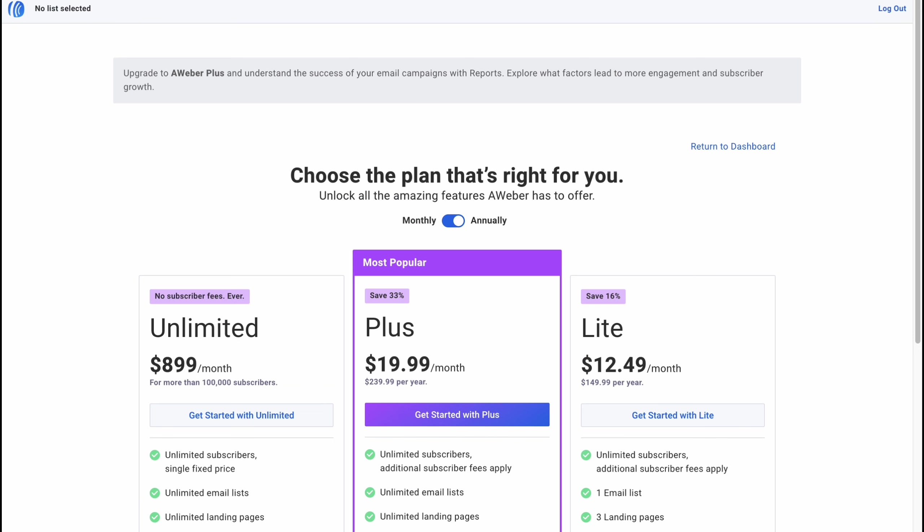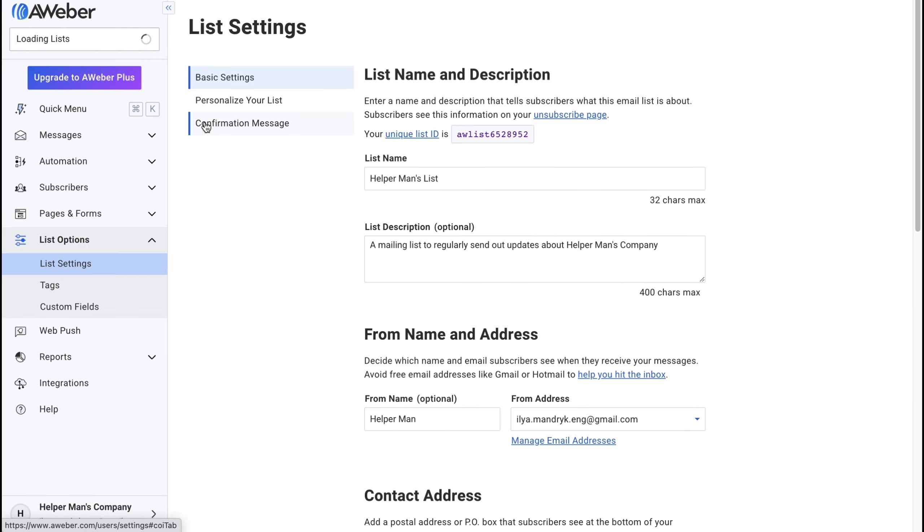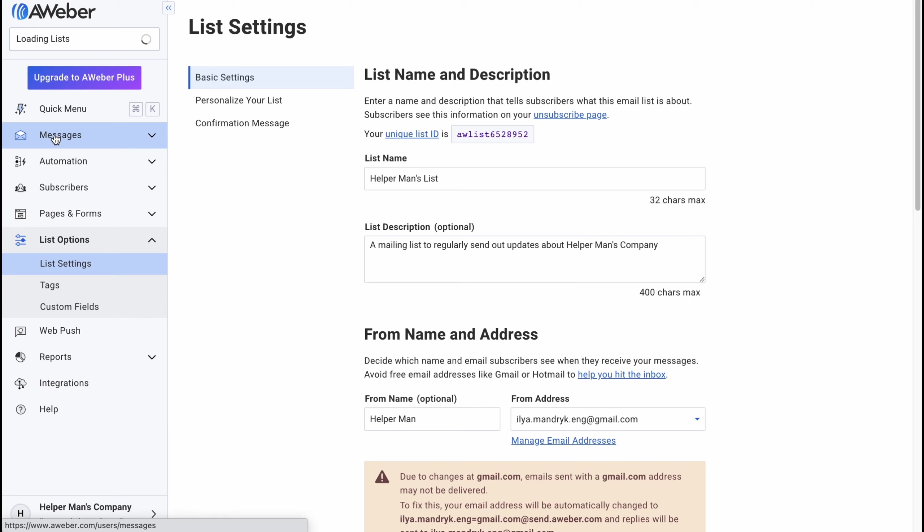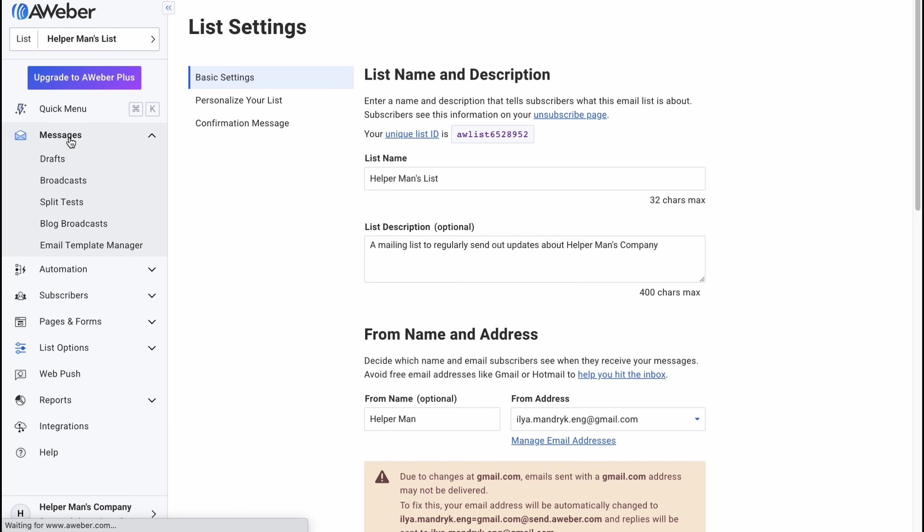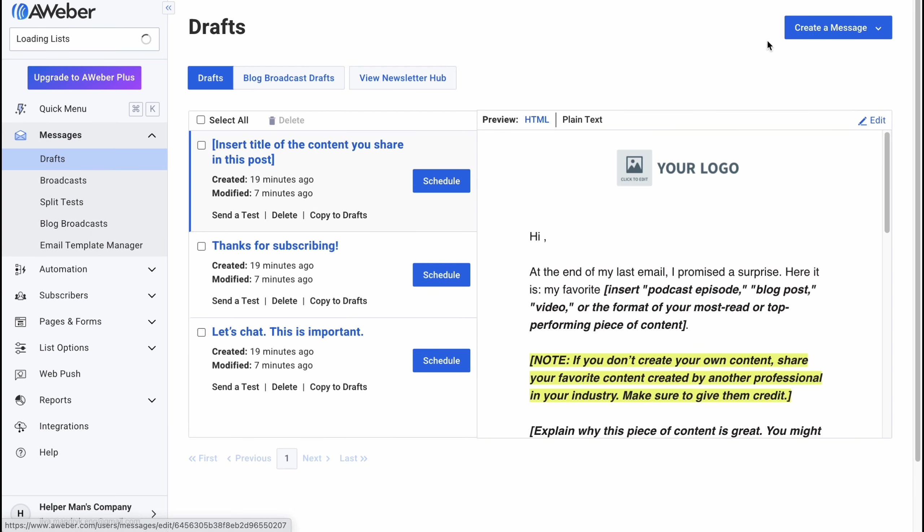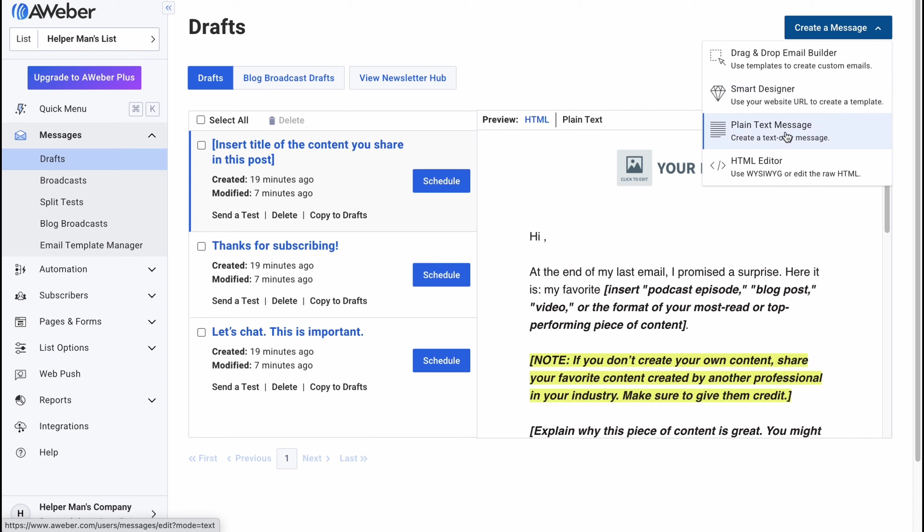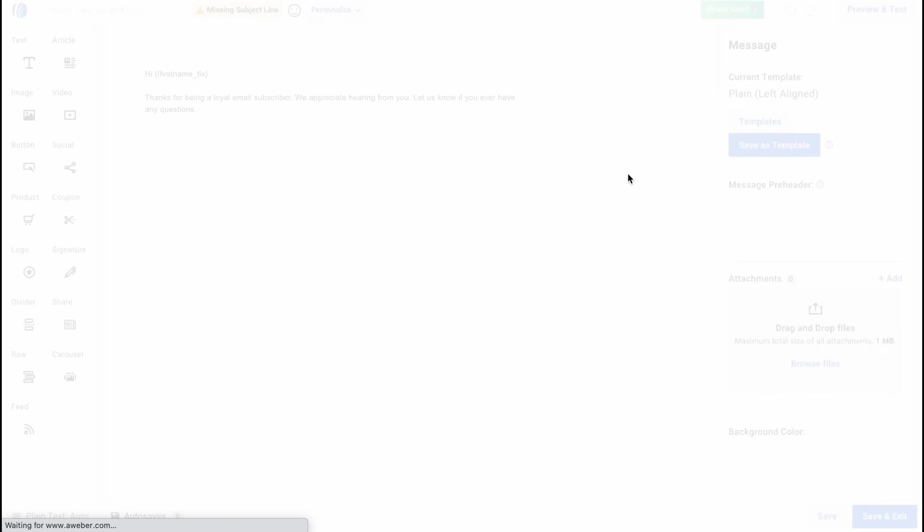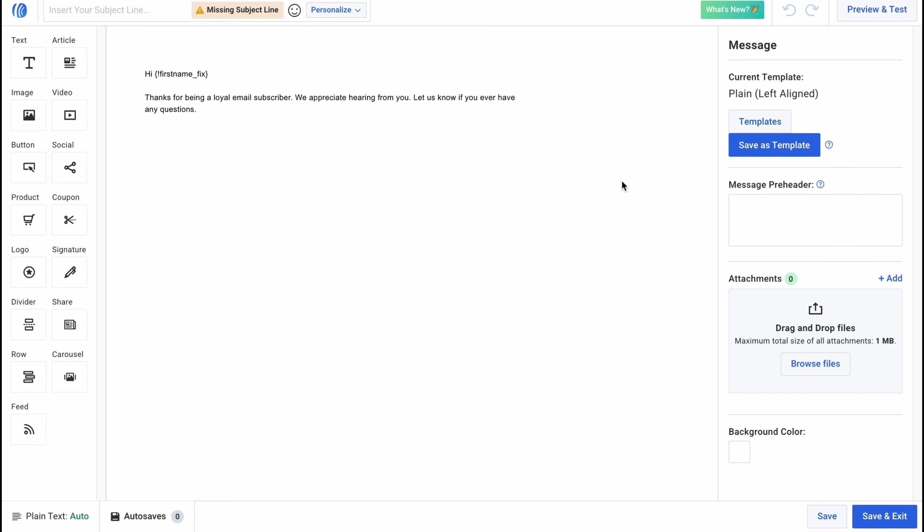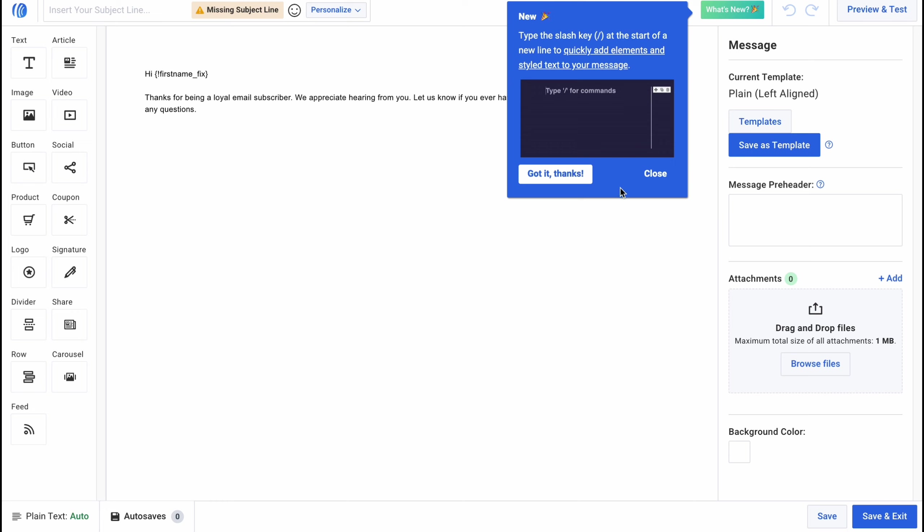We can find all the data from our stats but basically it's only available for the paid plan and we'll discover it a little bit later. So let's go to messages here and if you'll click on create a message we can find some options we can create drag and drop email and like smart design use your website url to create a template a plain text message or HTML editor.